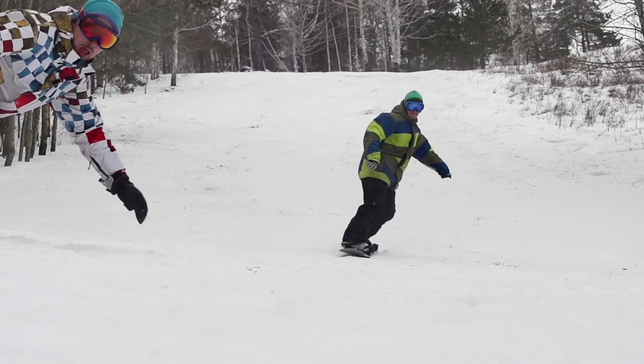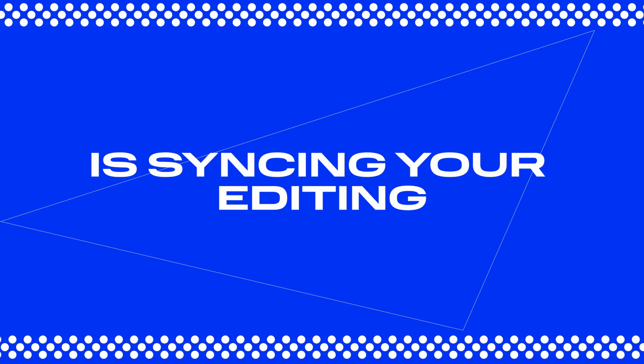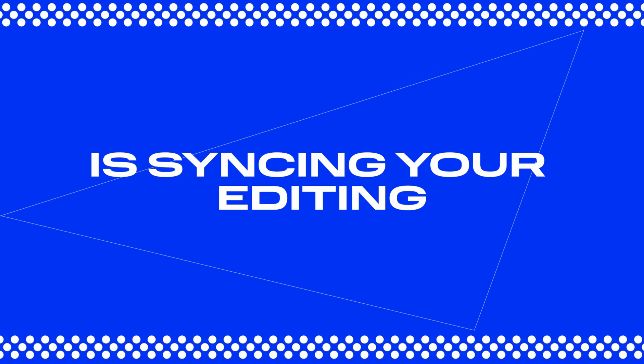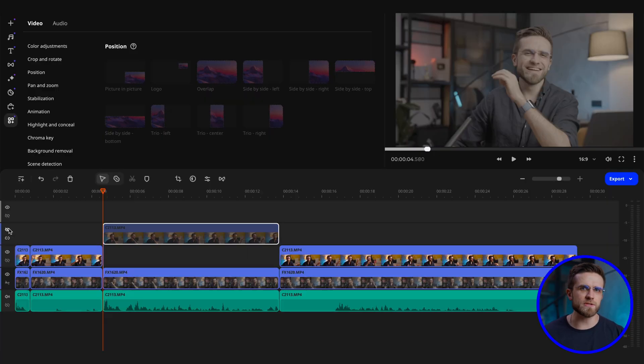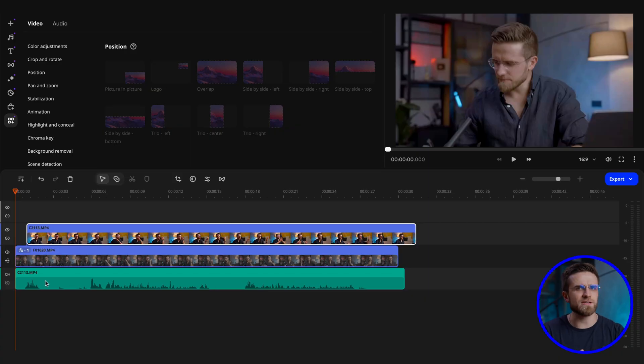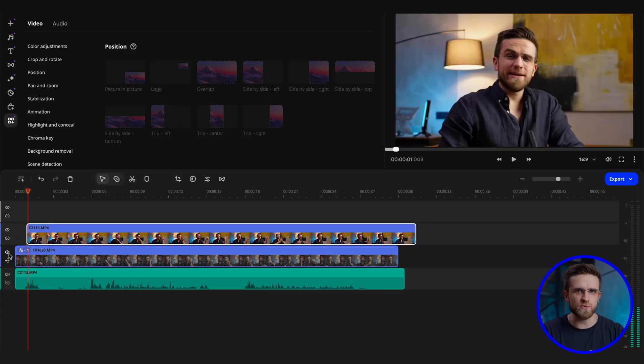Another awesome trick that editors often overlook is syncing your editing to the background music, also known as editing by beats. I've seen a ton of videos that had so much unused potential of the soundtrack. You've probably seen videos where the shots change without any connection to the rhythm of the music. And trust me, it's really easy to fall into this trap.